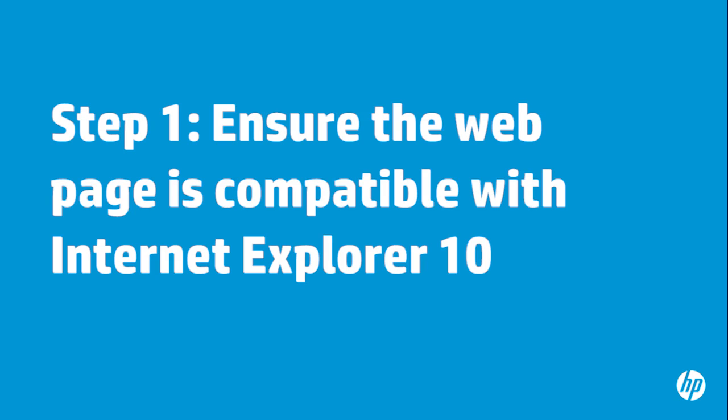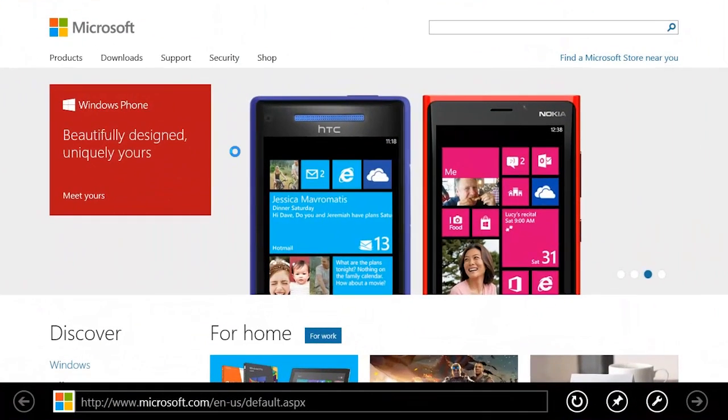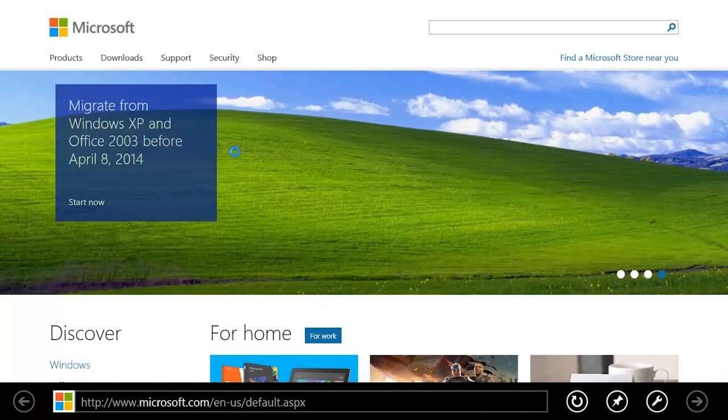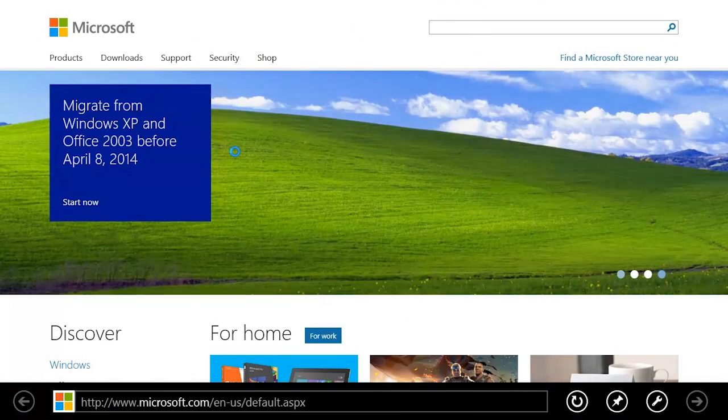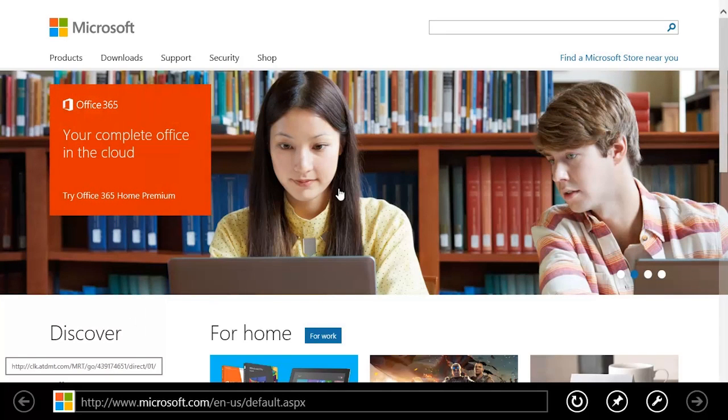If the web page you are trying to view doesn't load correctly or has errors, make sure the site is compatible with Internet Explorer 10. If you are using the Start Screen Internet Explorer app to view a website, switch to Desktop View.